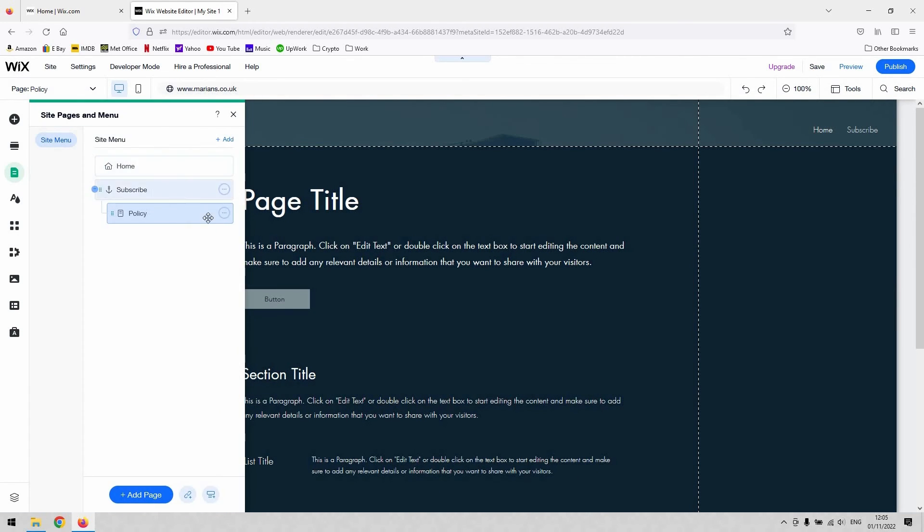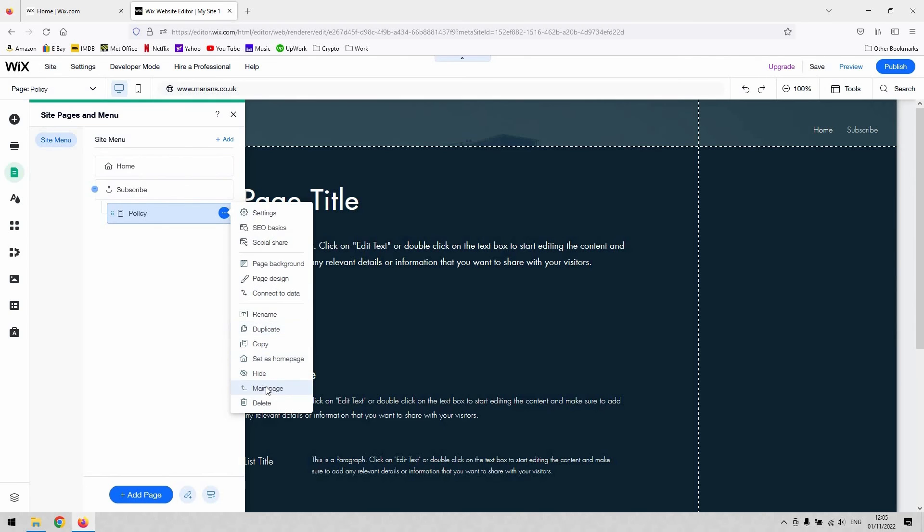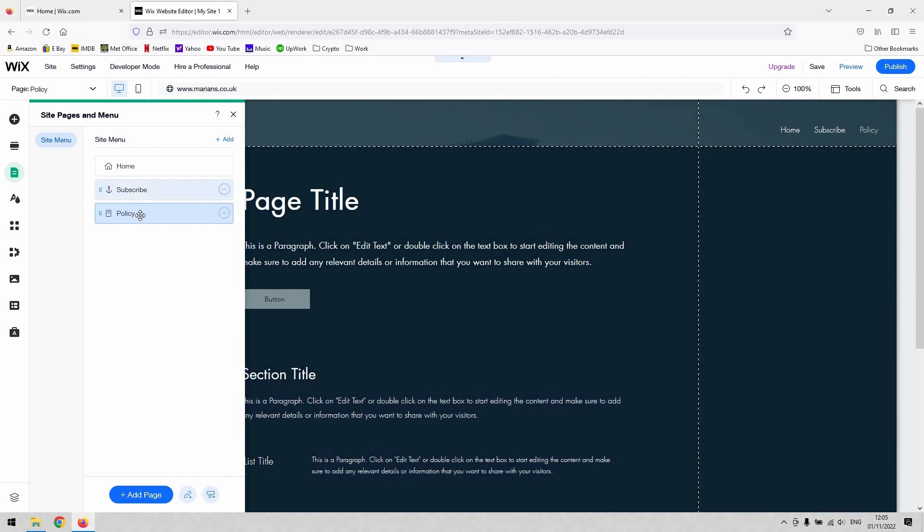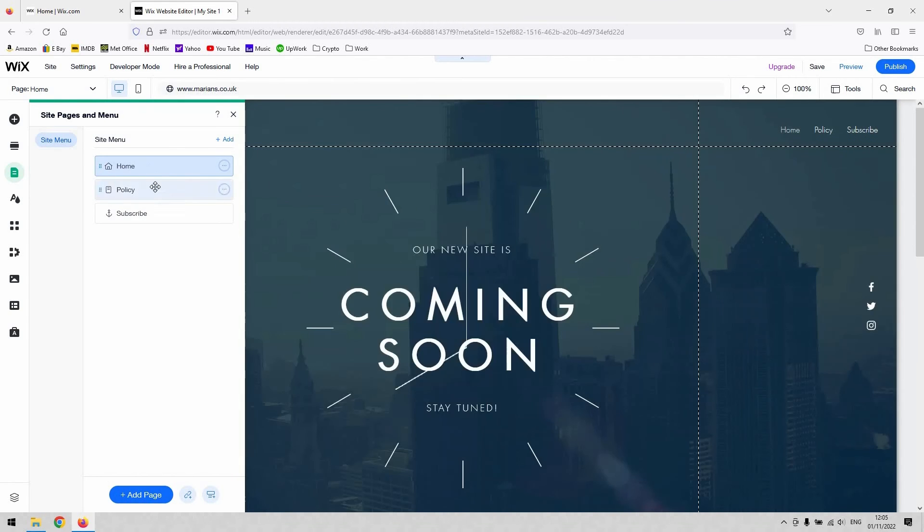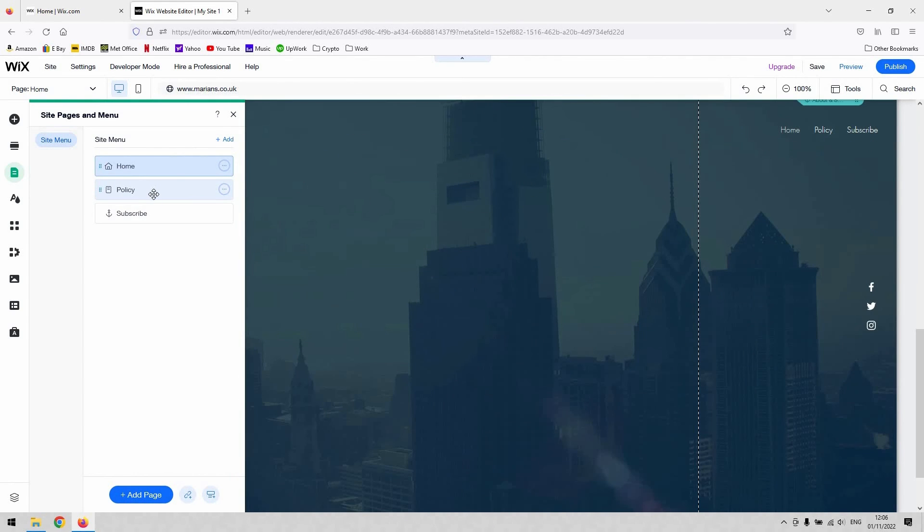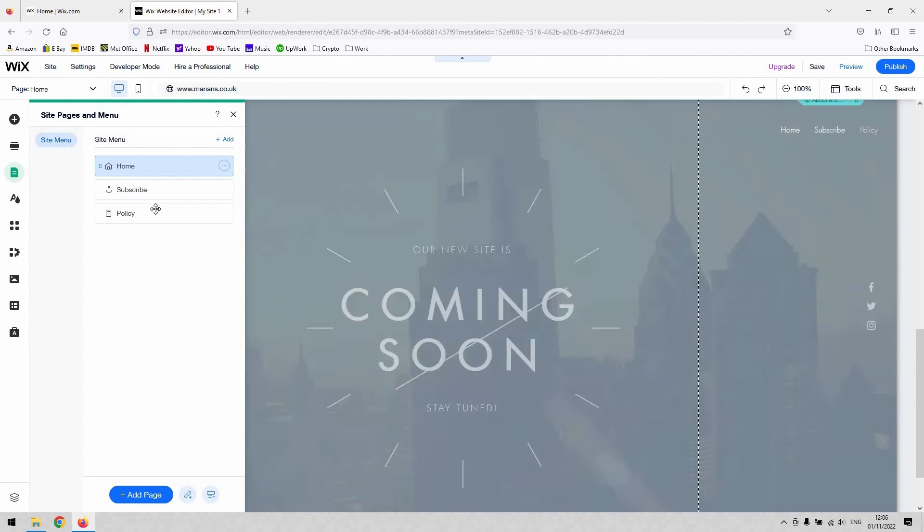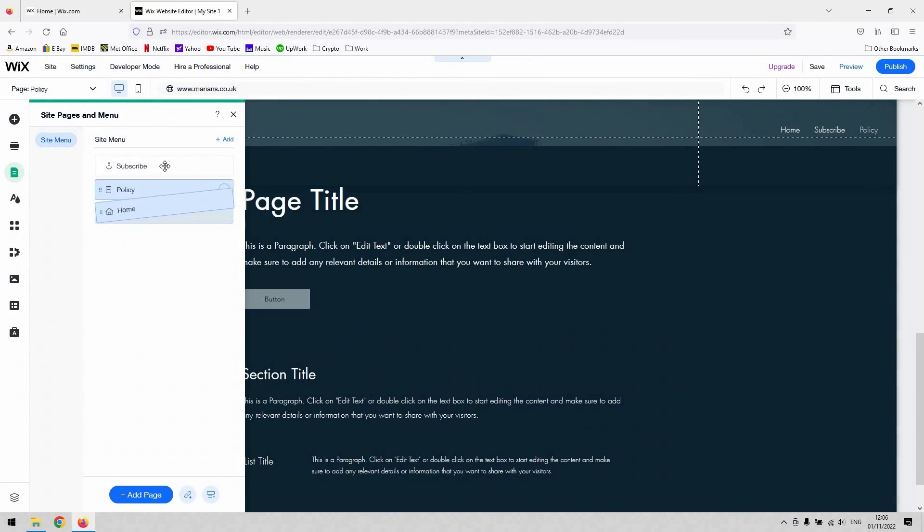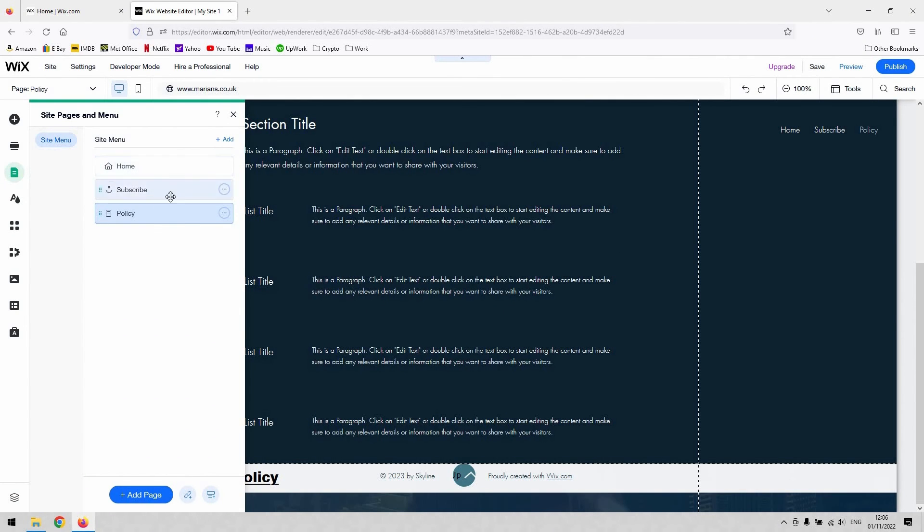To make something a sub page of another page, all you've got to do is drag it below that page. Just left-click and drag those pages to reorder them. The home page usually stays at the top, and whatever you want in order of importance then below.